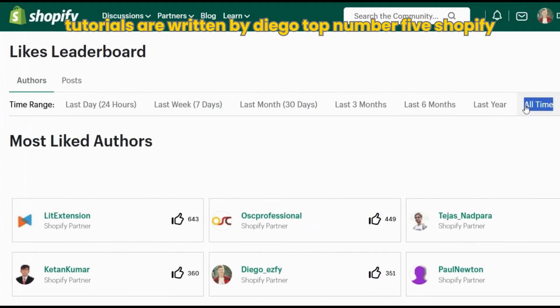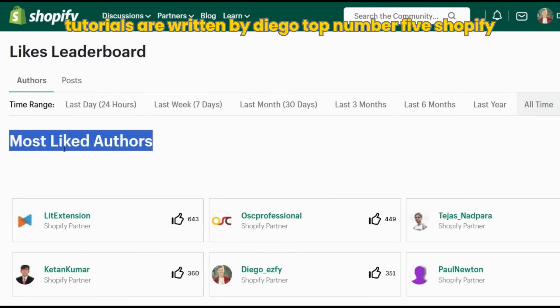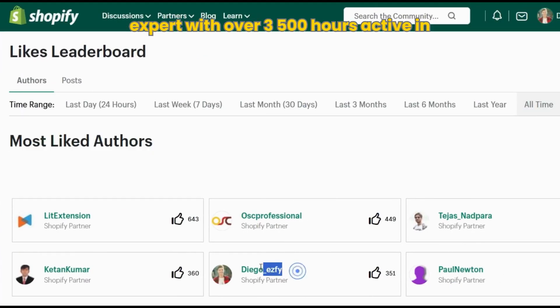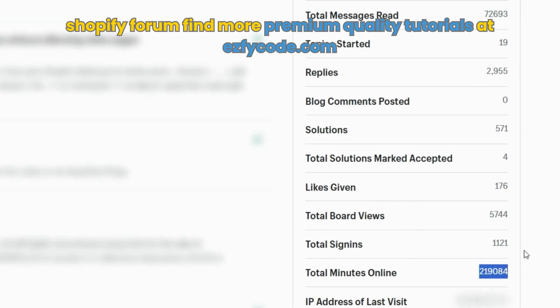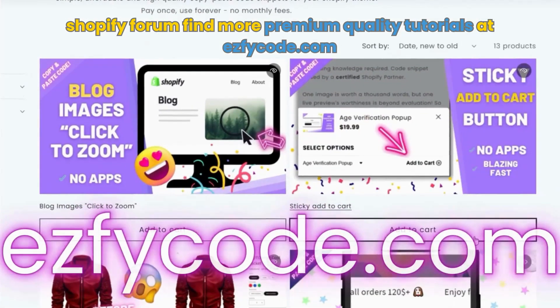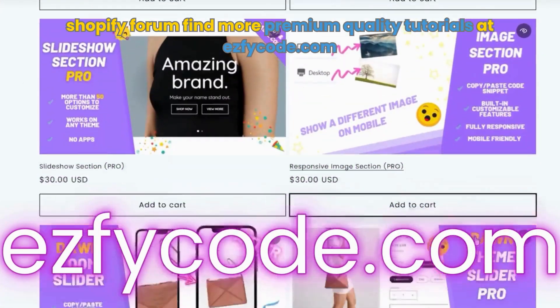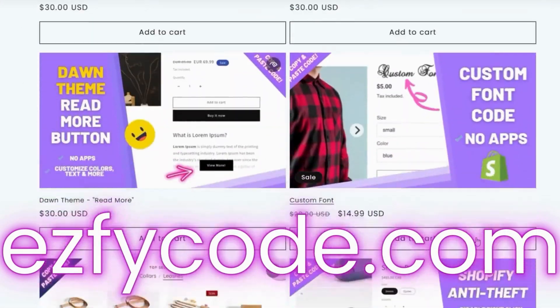All of our tutorials are written by Diego, top number five Shopify expert, with over 3,500 hours active in the Shopify forum. Find more premium quality tutorials at easyfycode.com.